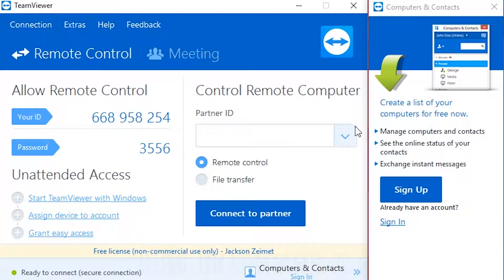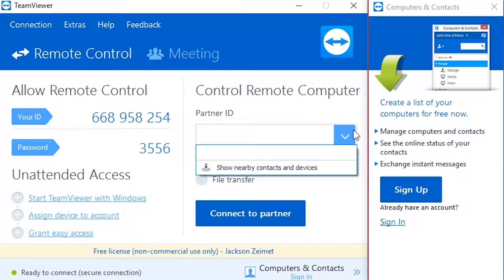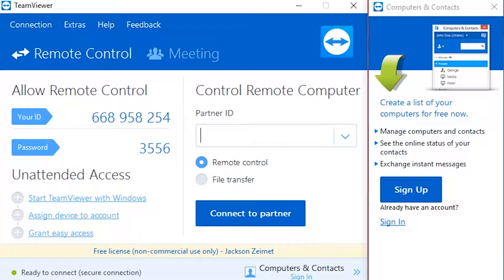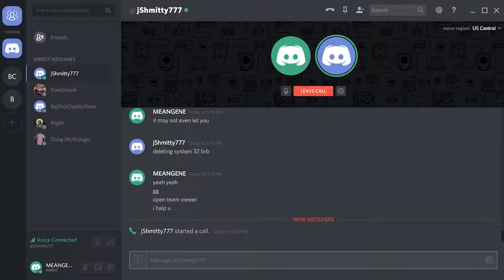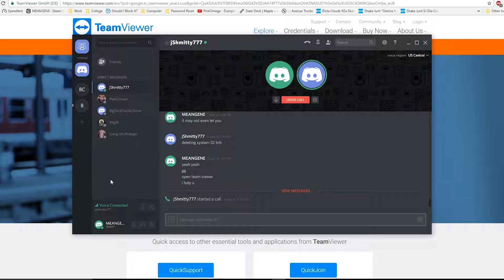Copy and paste your ID. Hold on — it literally aborted its own download. Might be because I have multiple TeamViewer instances.